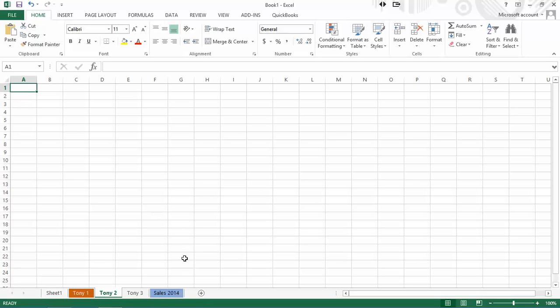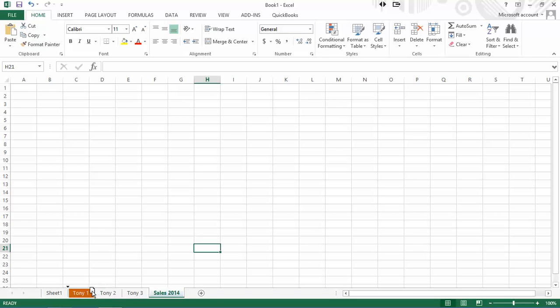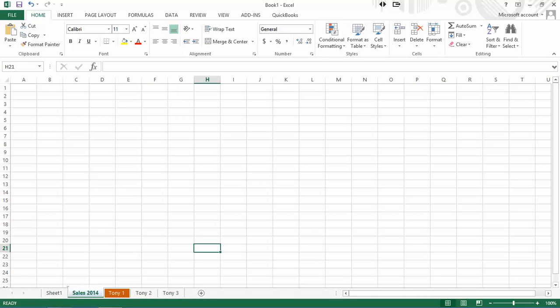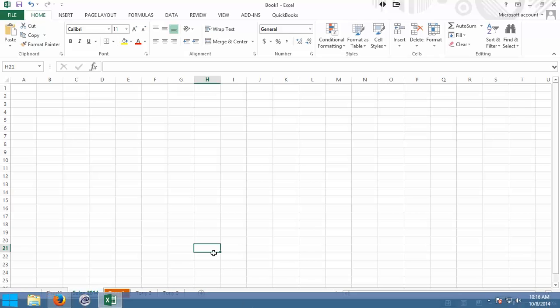Next, I want to illustrate one other thing we can do. Let's say we really want sales 2014 to the left of Tony one. Well, I'm going to click on this tab and hold. I'm just going to drag down. You'll see there's a little sort of black diamond arrow pointing down. I'm going to let go. And now I've moved that around. So all I've done is I've dragged and dropped these tabs. I've colored them. I've renamed them.